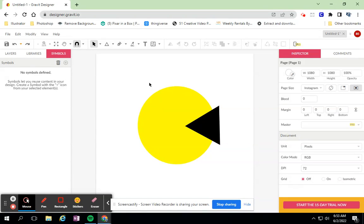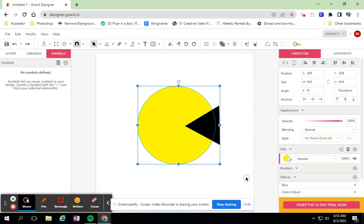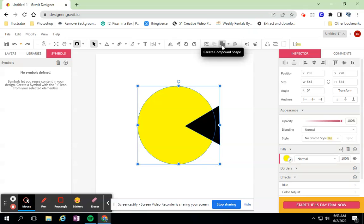I'm just taking my black arrow tool, my selection tool, and clicking and dragging over both objects. It all involves this compound shape tool up here at the top.